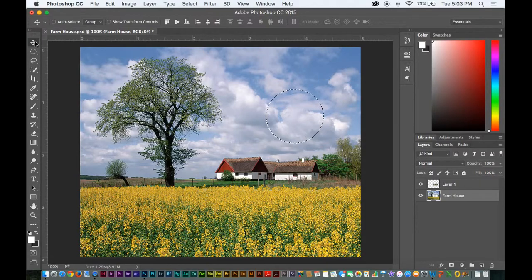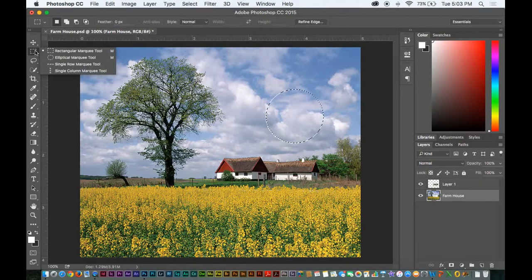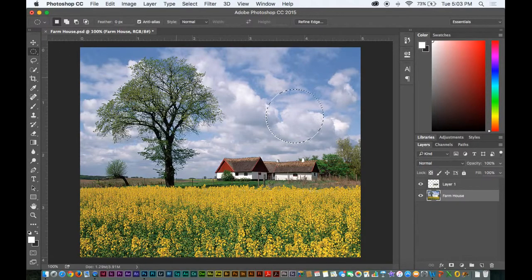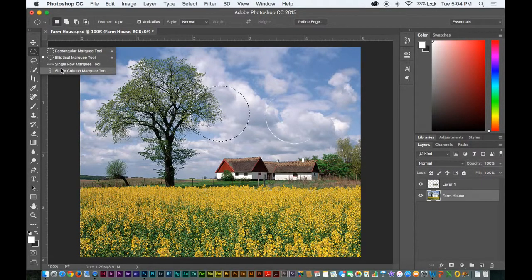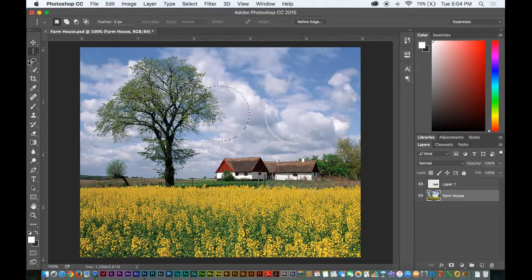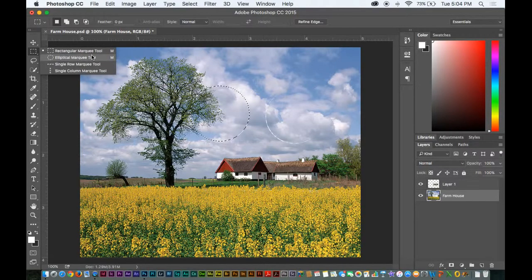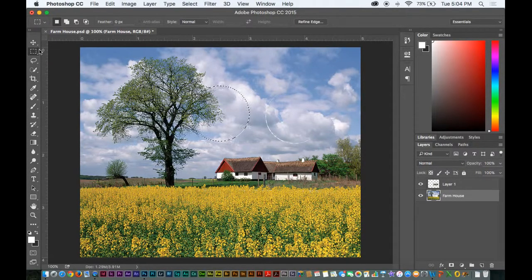Keyboard shortcuts: the Move tool is V. Marquee tool is M. Whatever tool I have selected under this drop-down menu, I select it and create the shape. Anytime I want to go back to that circular shape, I just hit M. If I'm down at the single column marquee tool and I'm doing something else, I can hit M and it'll go back to either the elliptical or the rectangular. You can see all the shortcuts shown within the menu if you just hold the menu button.